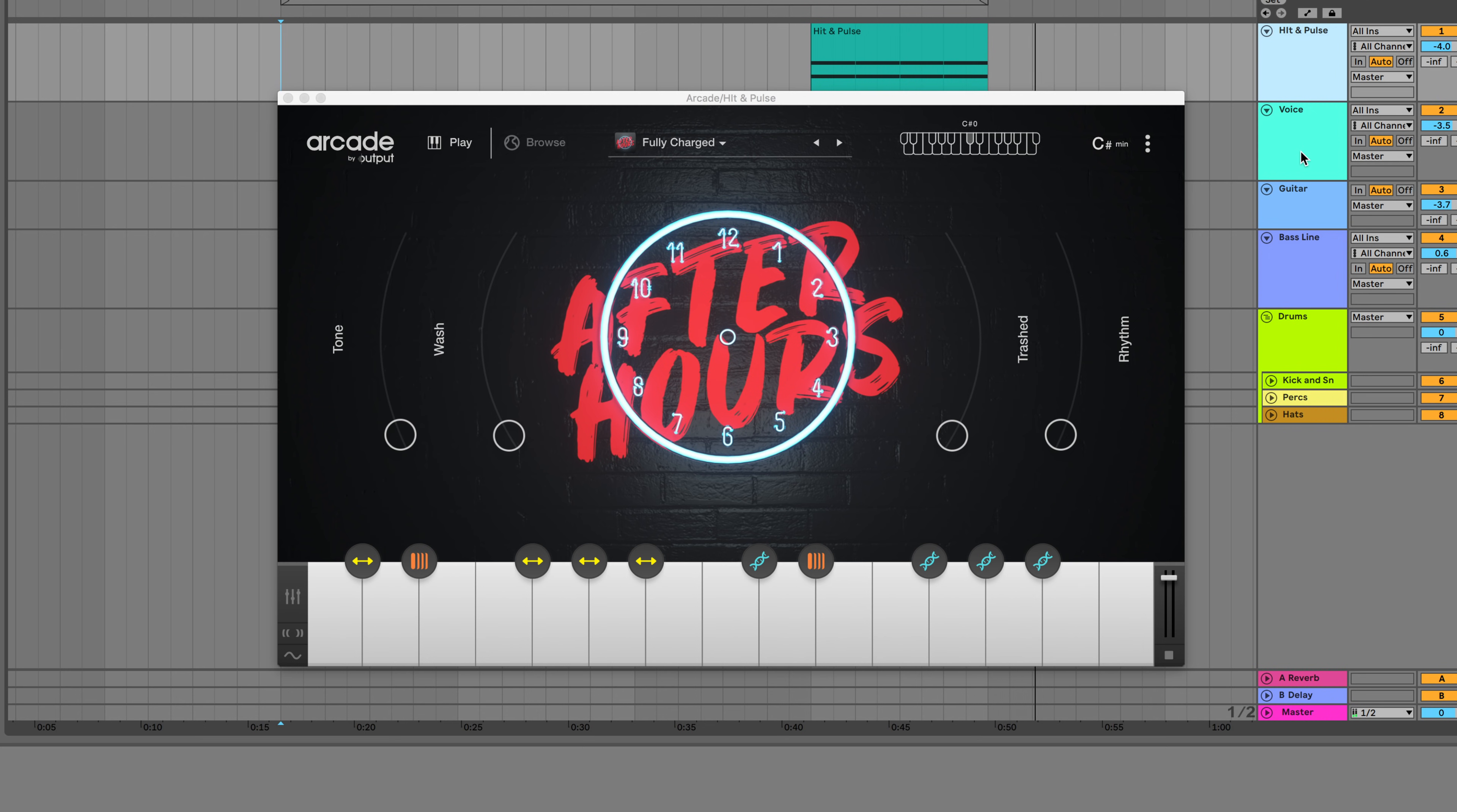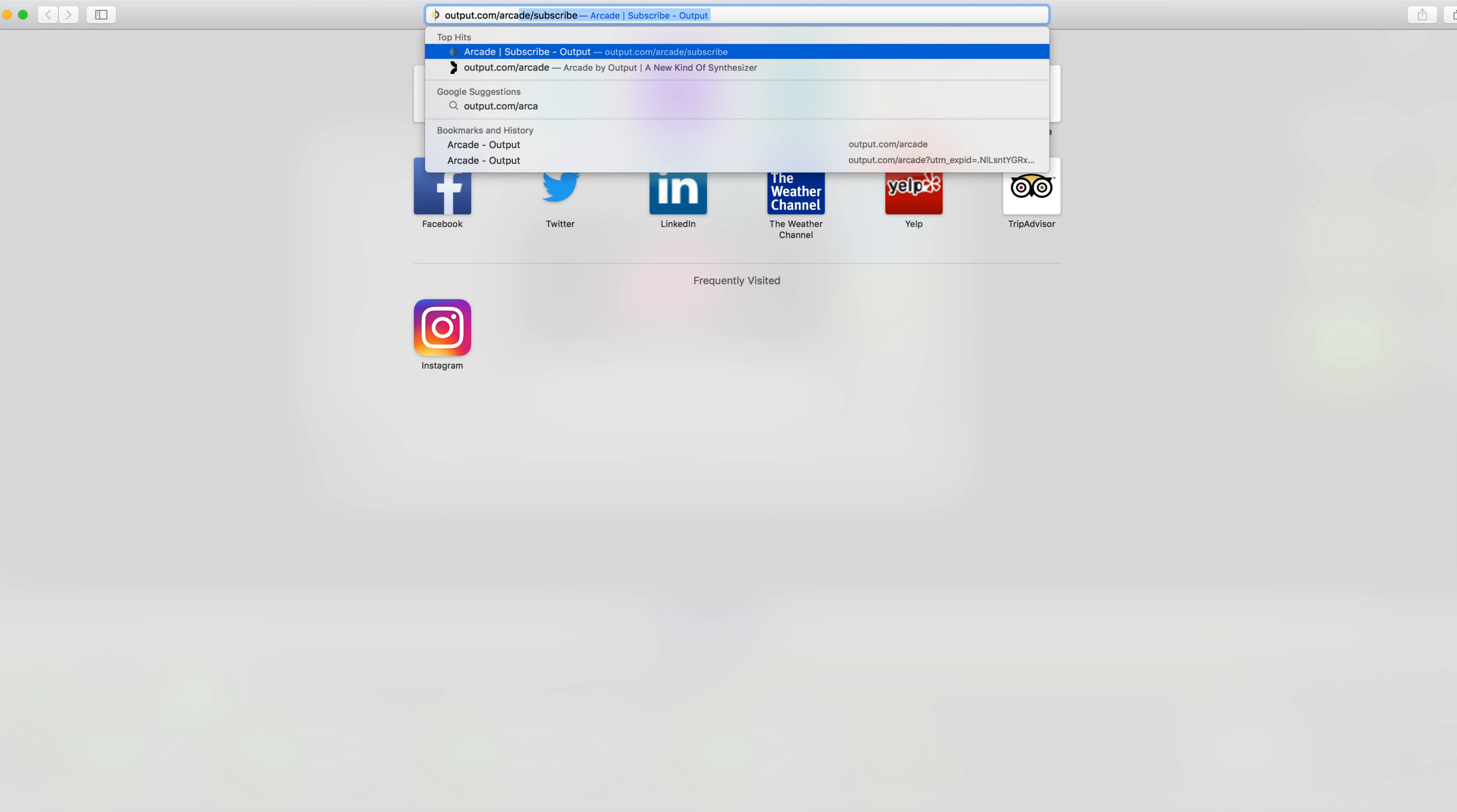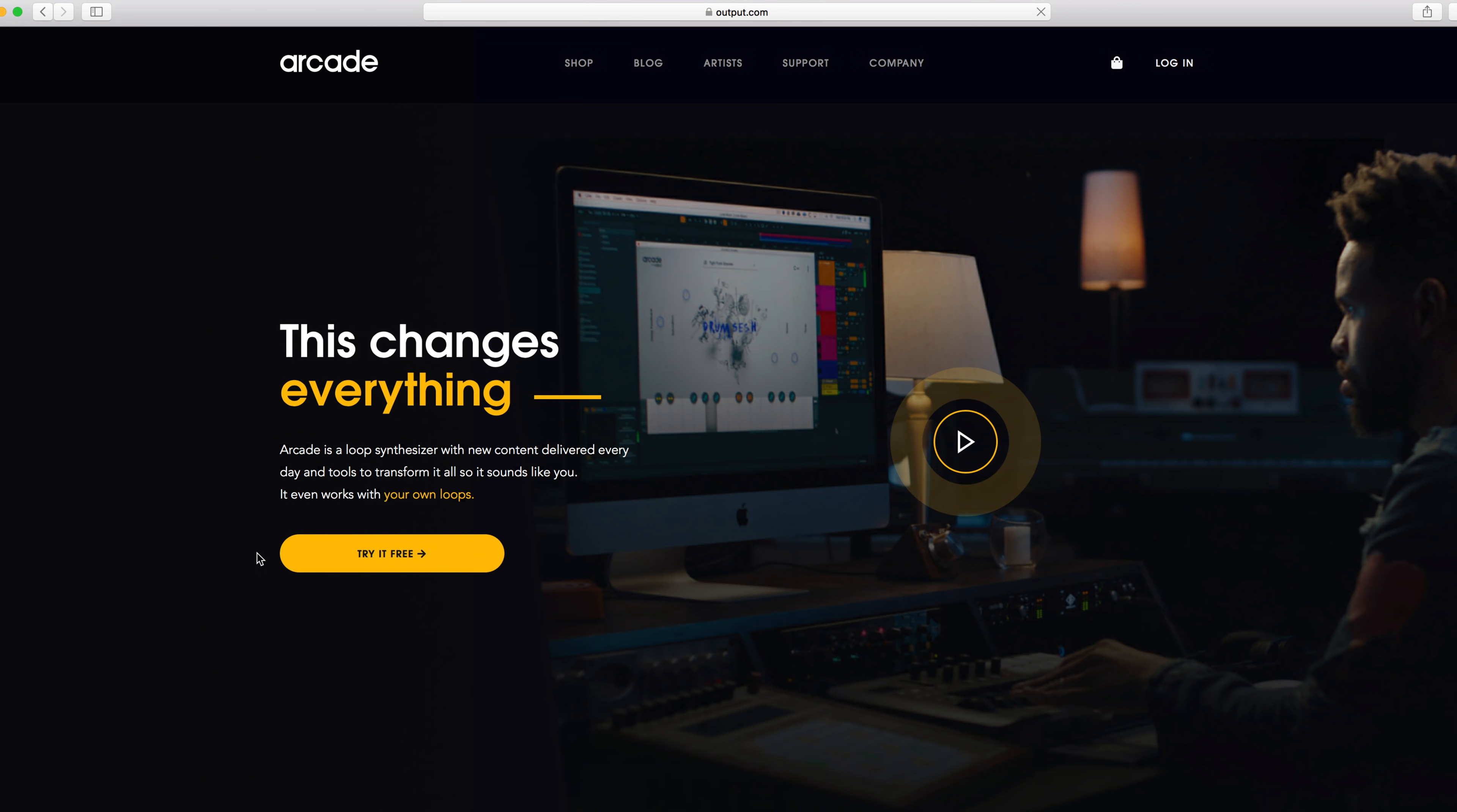Super happy with the way it turned out and I'm excited to hear what you all come up with using this feature. If you haven't given Arcade a try yet, go to output.com slash arcade and download a free trial. Thanks for watching!